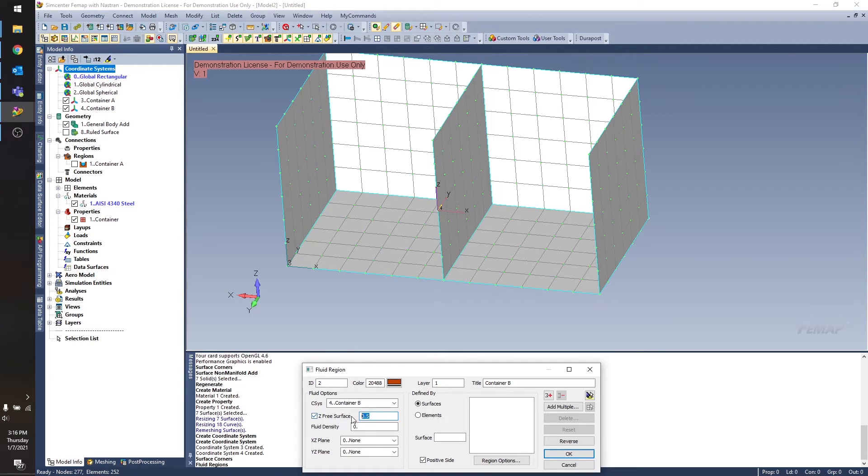So for container B, I want it to be filled the same amount as container A. So I'm going to put in 0 there.